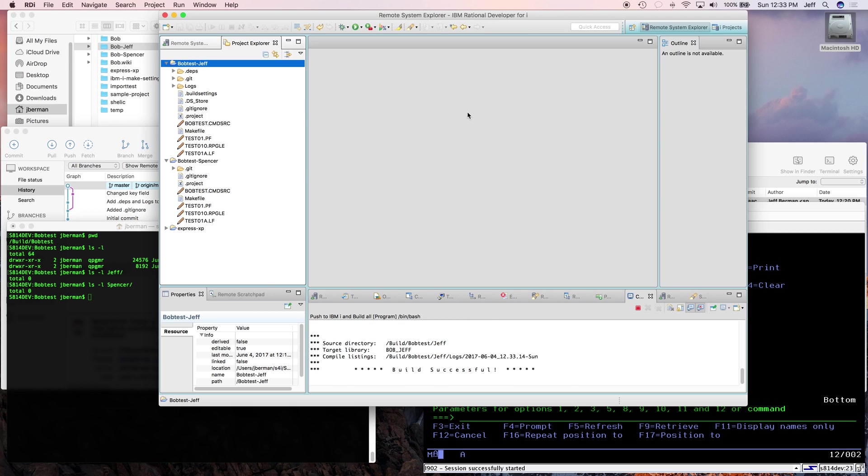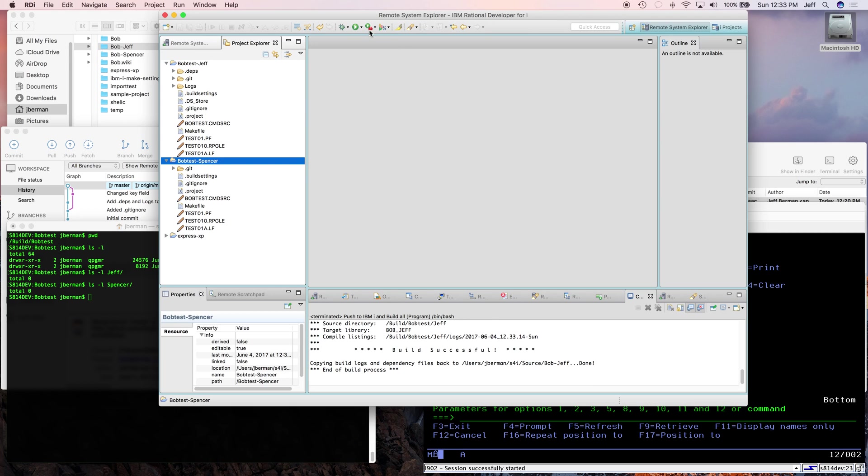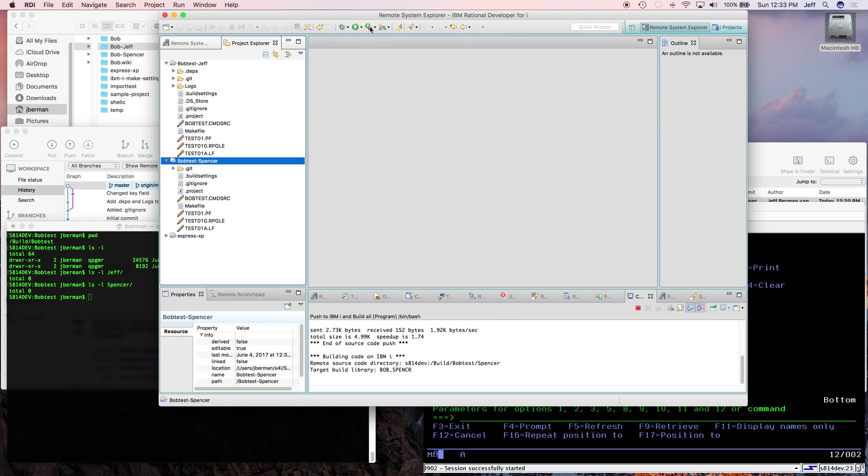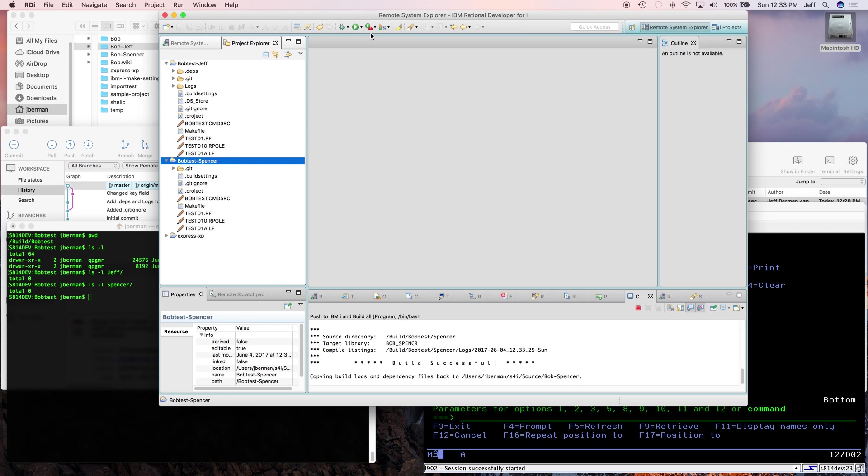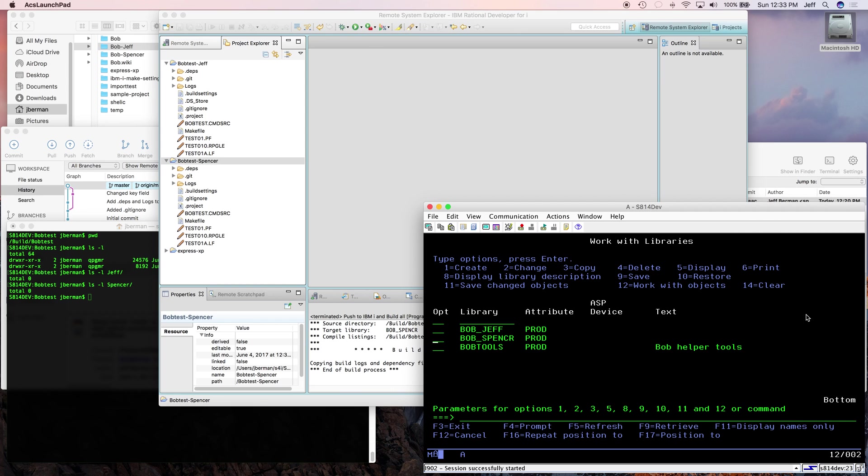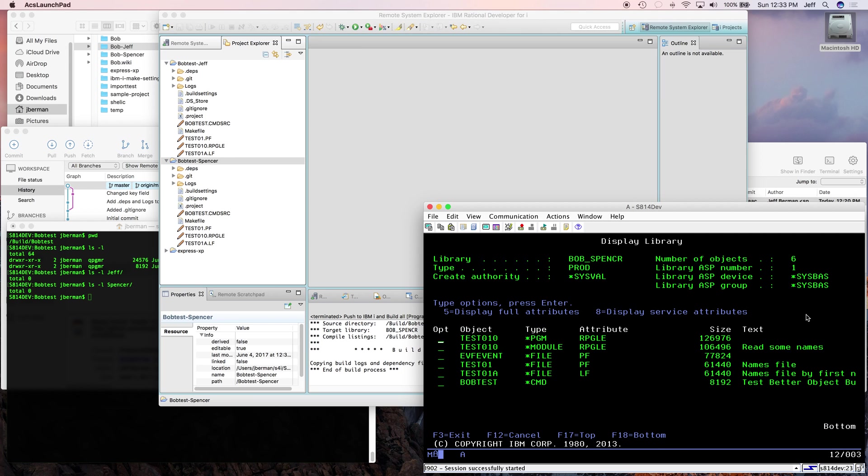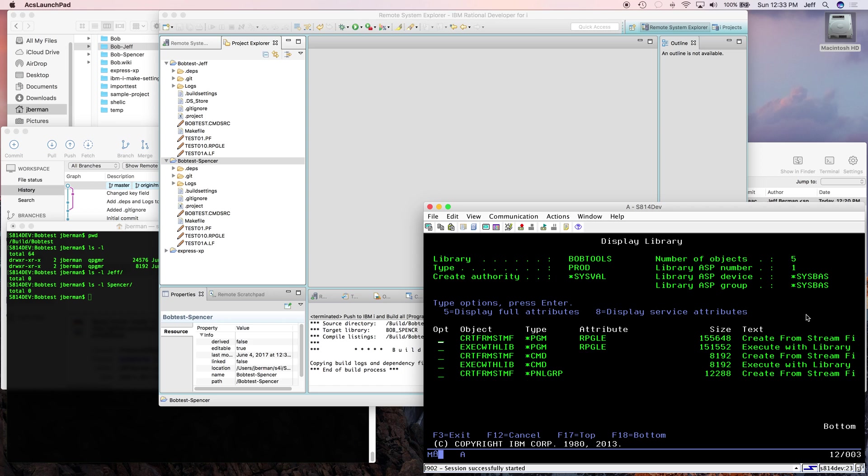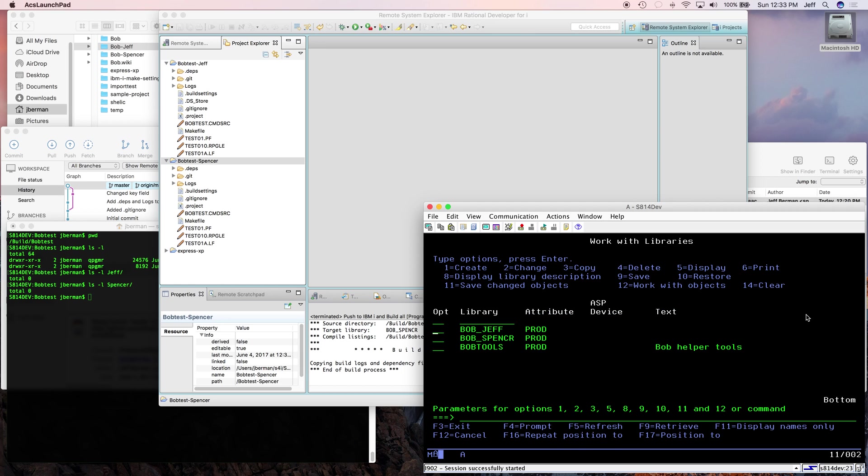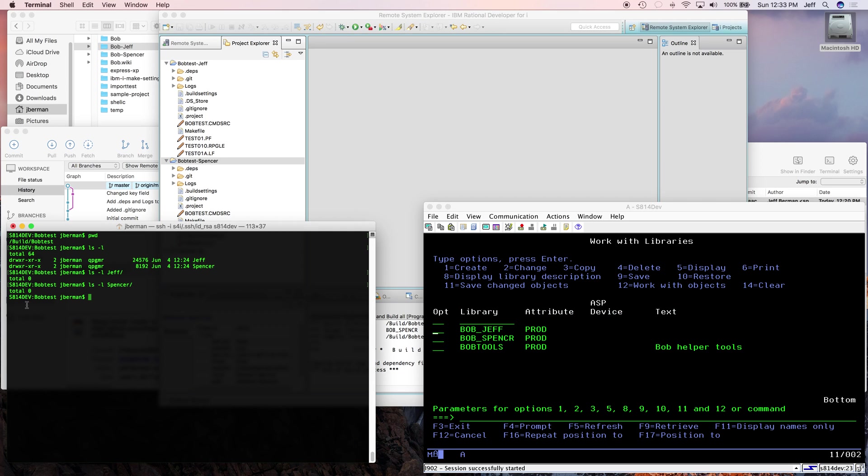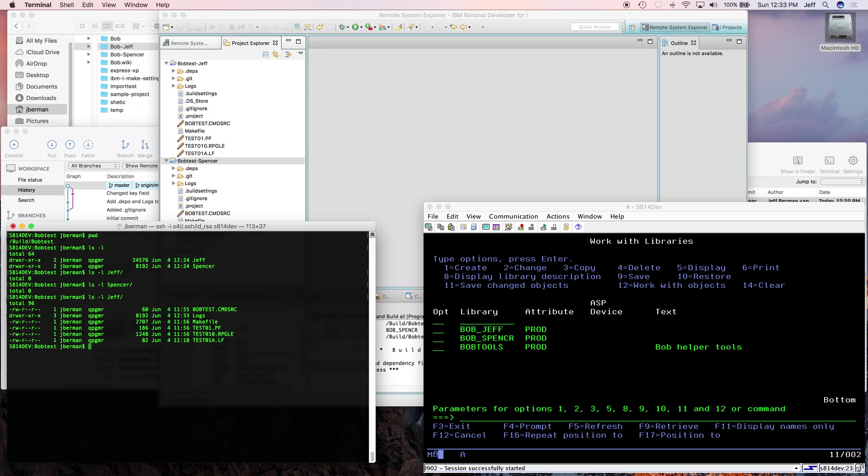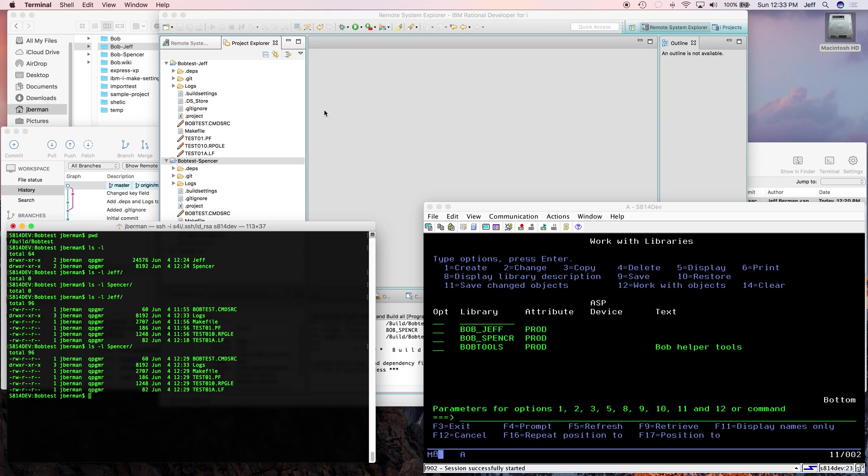So we'll just come over here and we'll do a push to IBM i and build all for Jeff. Looks like it's building. And then we'll do the same thing for Spencer. We'll just click the same button. And if we come back here and take a look at our libraries. Sure enough. Bob underscore Jeff. Yeah. So Jeff has it. Spencer has it. And of course, the source code is there as well. So everything's been set up.